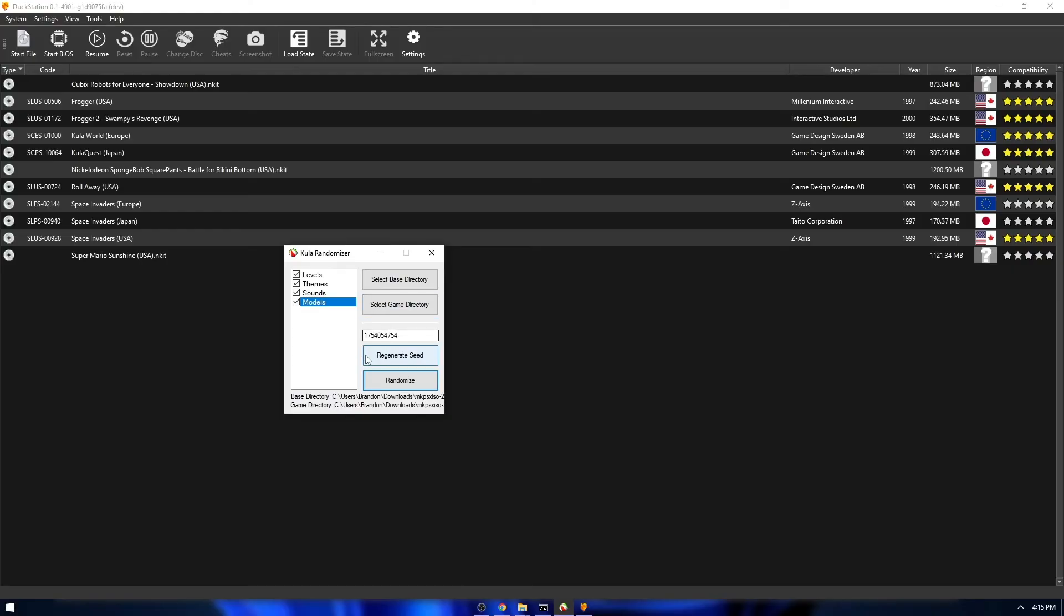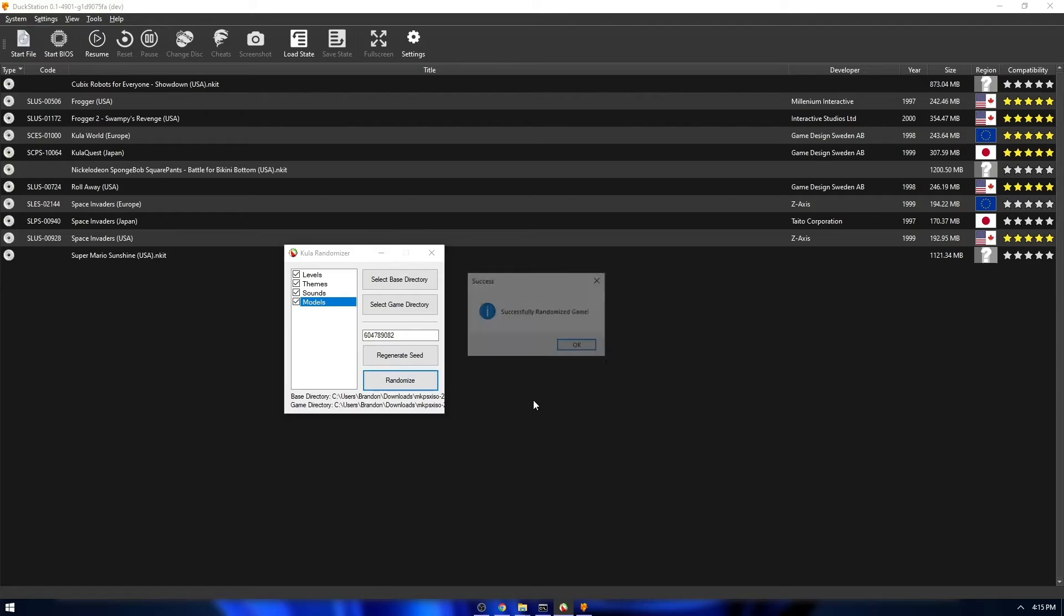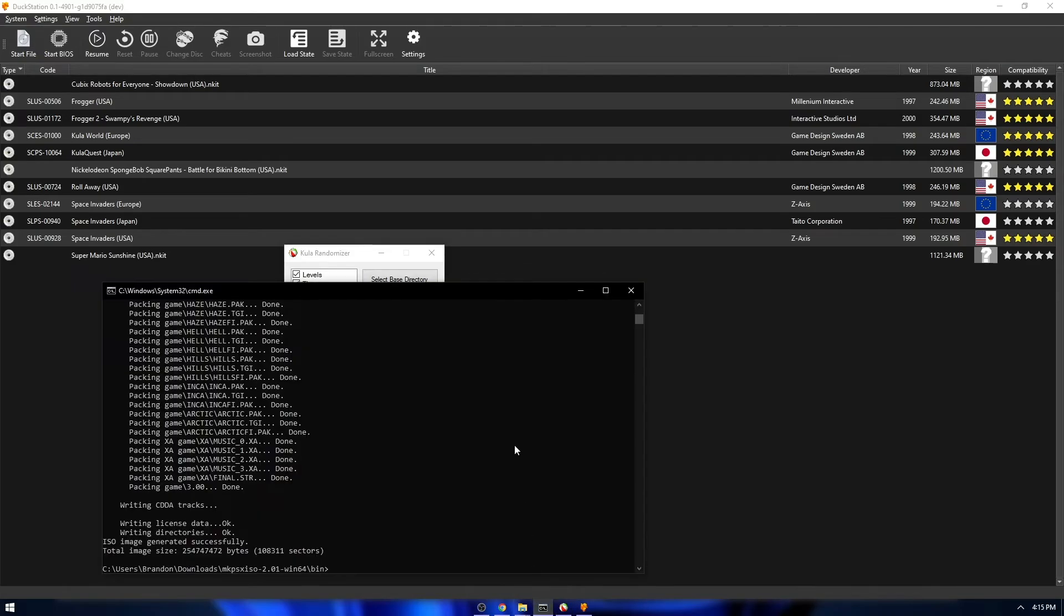And if you ever want to re-randomize it, all you got to do is just go back to the tools, generate another seed, click randomize, and then just rebuild the image.